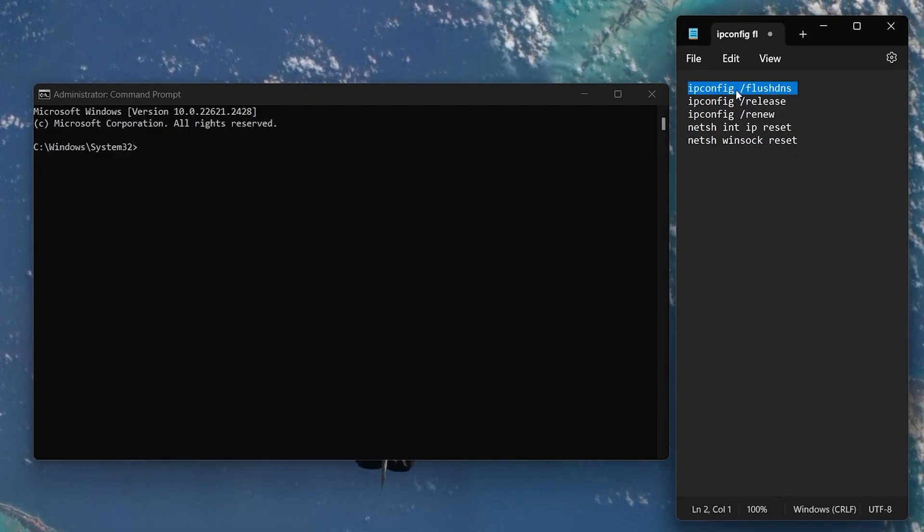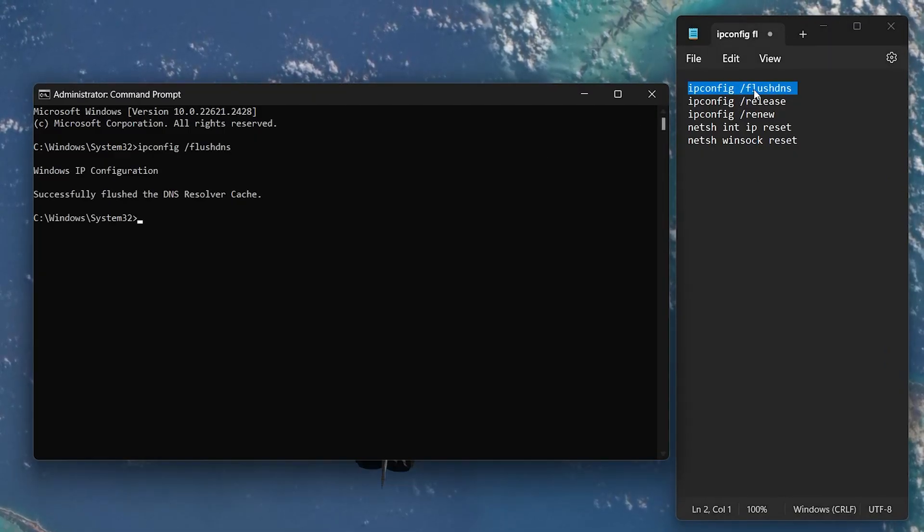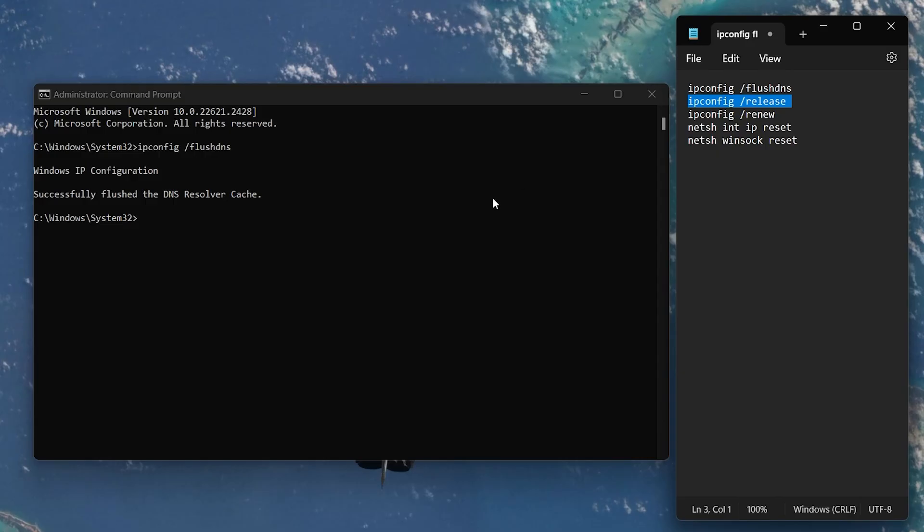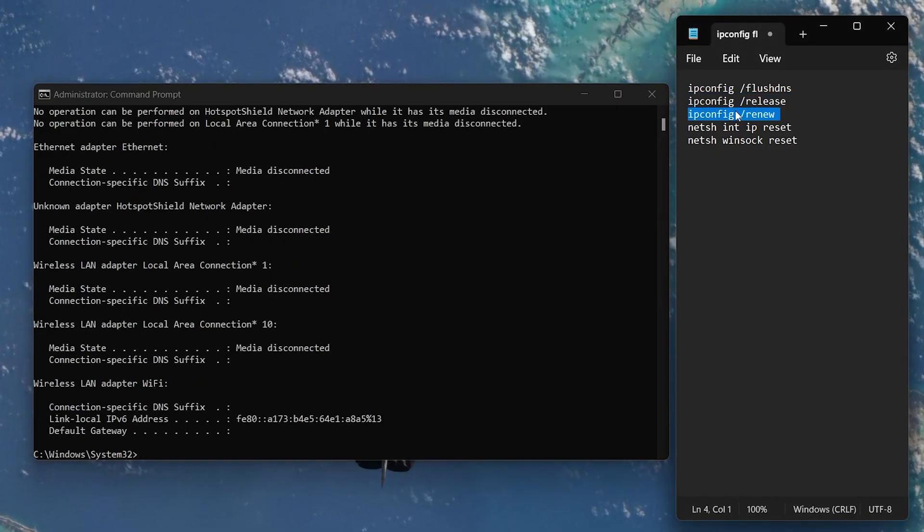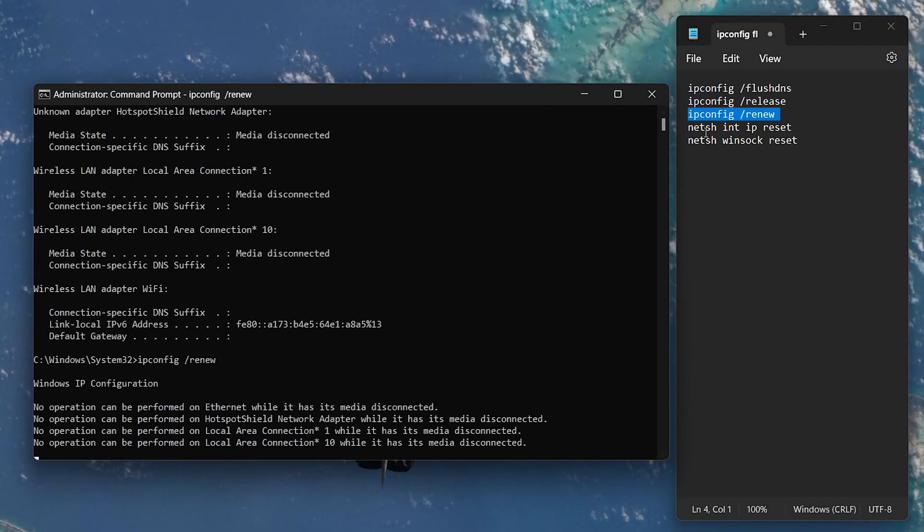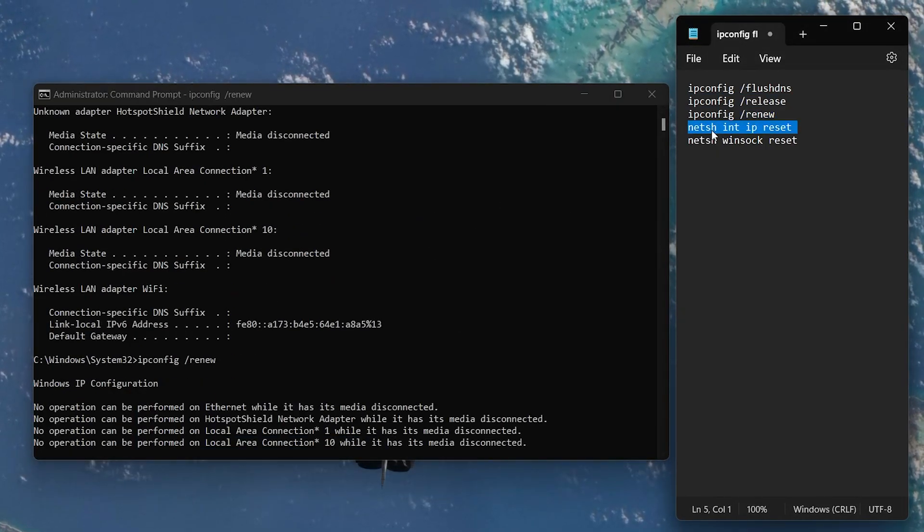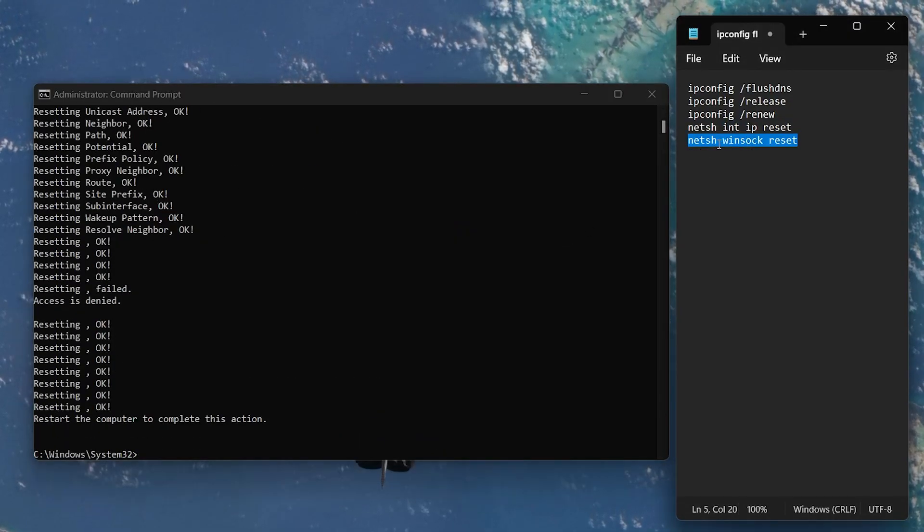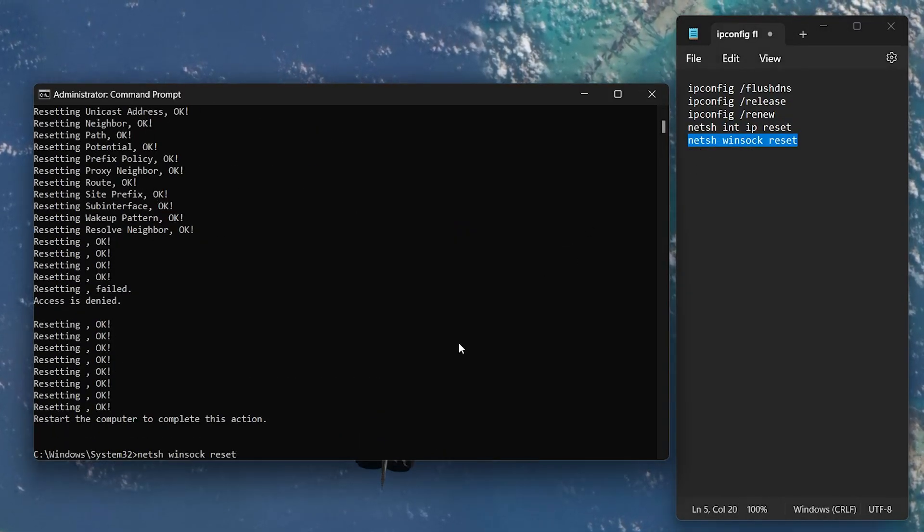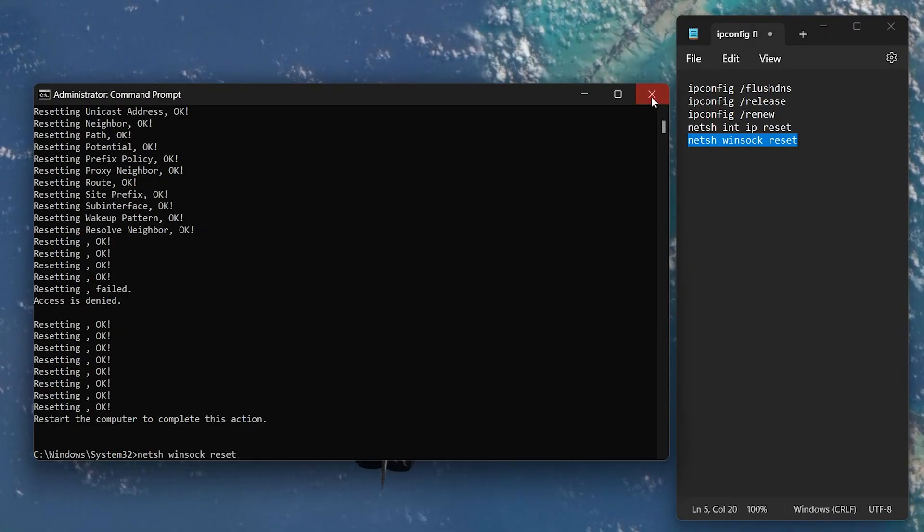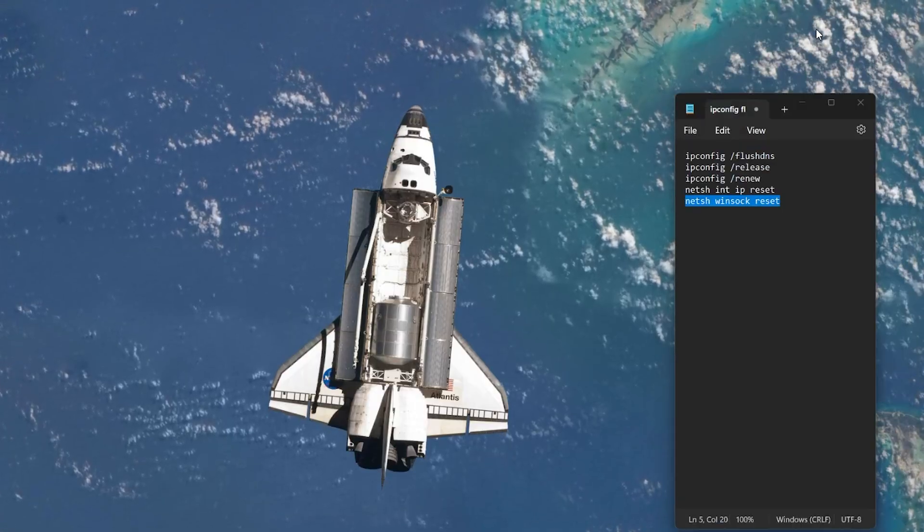ipconfig /flushdns, ipconfig /release, ipconfig /renew, netsh int ip reset and netsh winsock reset. Restart your PC once you've input all of these commands.